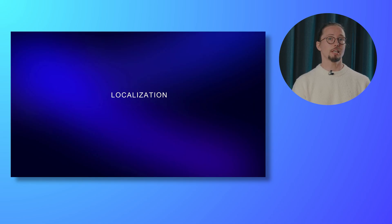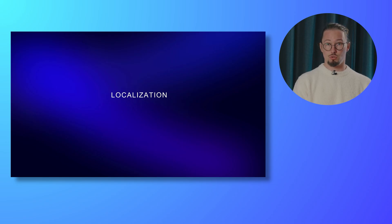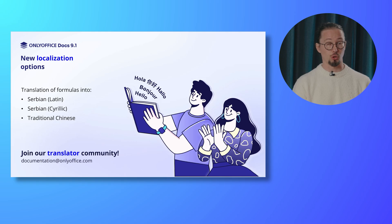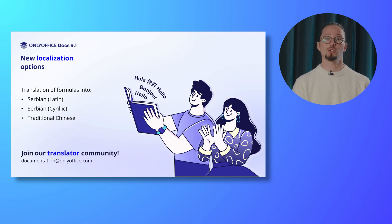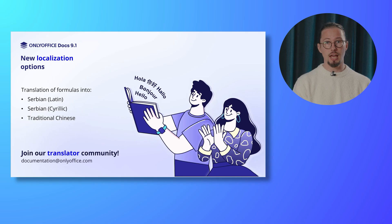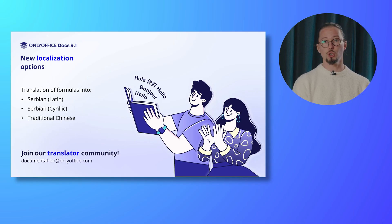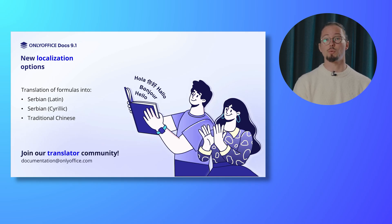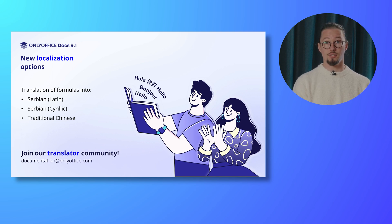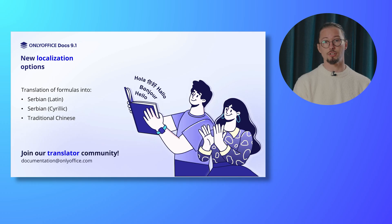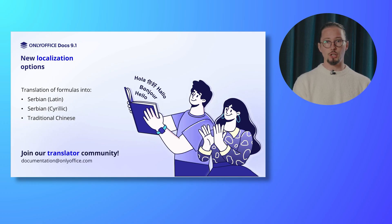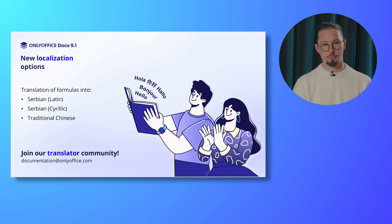OnlyOffice is constantly improving localization of the editors to make the suite accessible to all users all over the world. So in version 9.1, you will find translations of formulas into Serbian Latin and Serbian Kyrillic, as well as traditional Chinese. New contributors and translators are always welcomed to OnlyOffice community. This way, you can help others use the editors in their native languages and get a reward for your efforts. To join OnlyOffice translators, just drop a line to documentation at onlyoffice.com.